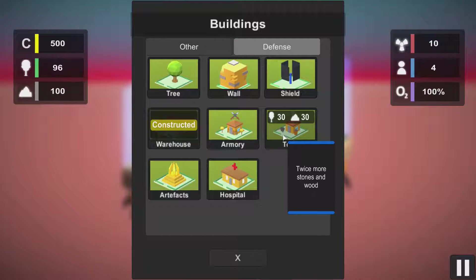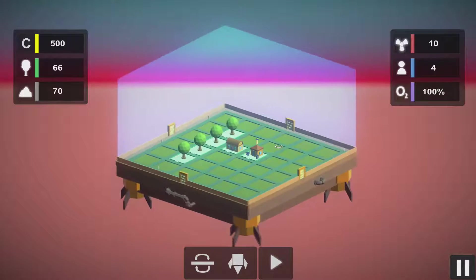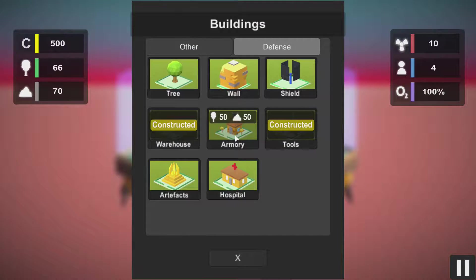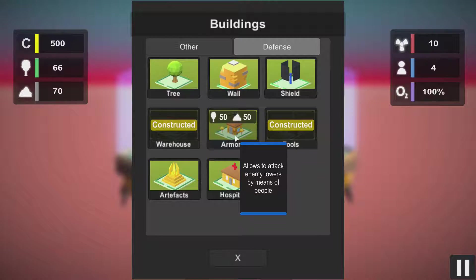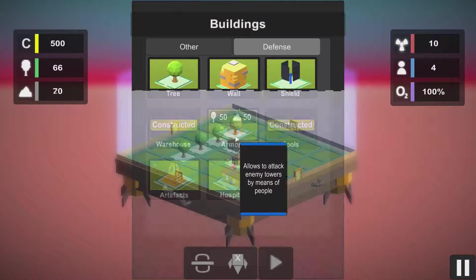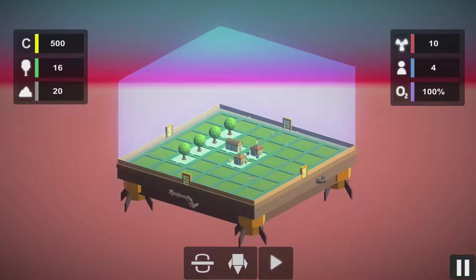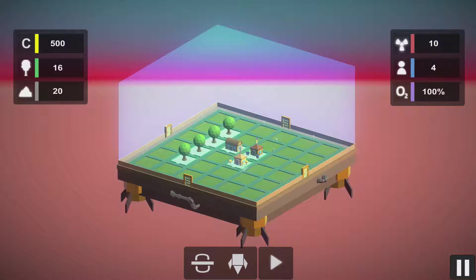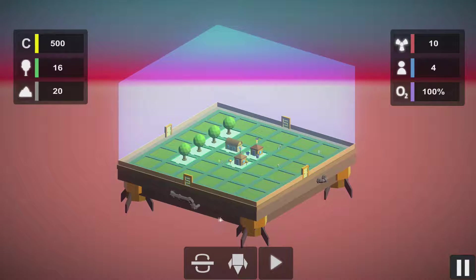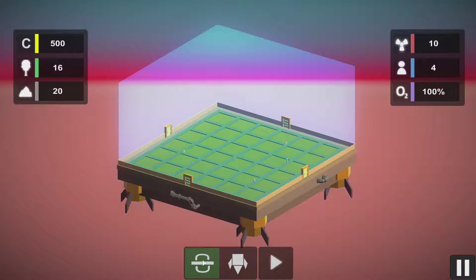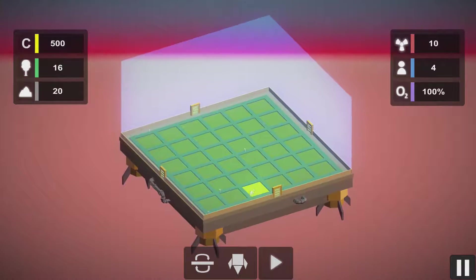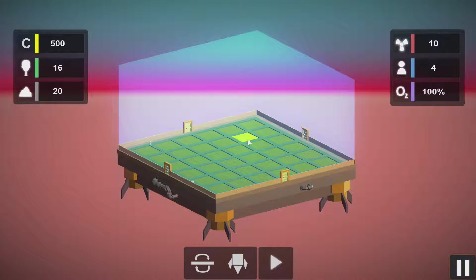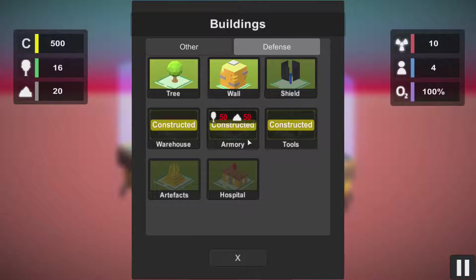What else we can build: tools - that's twice more stones than wood, sounds good - and armory, which will allow to attack enemy towers by means of people. So we have like basic settlement, I would say. Now what we can do is flip our platform, like so, and here we can build our defenses slash attacking facilities.